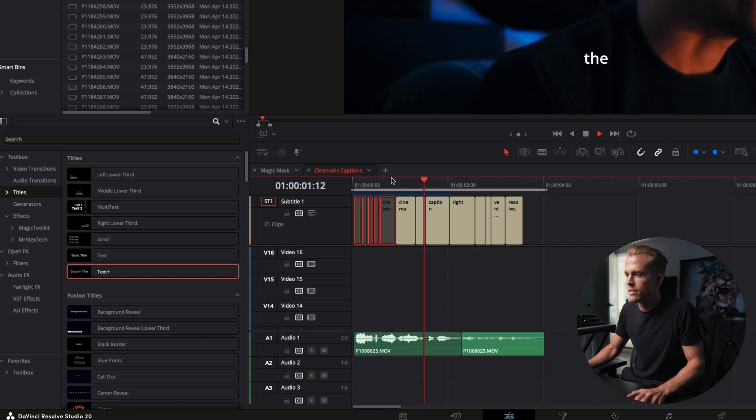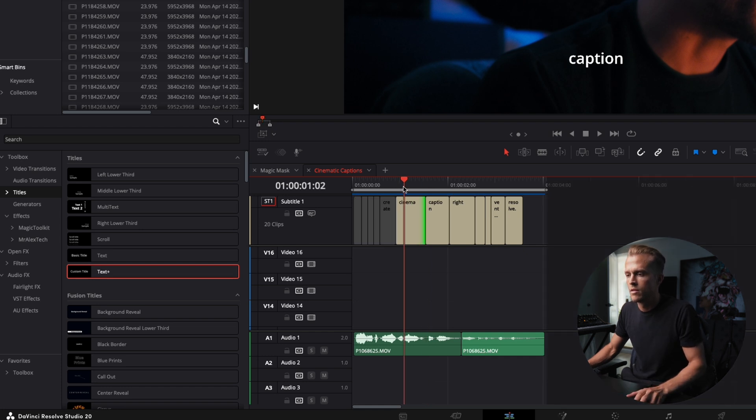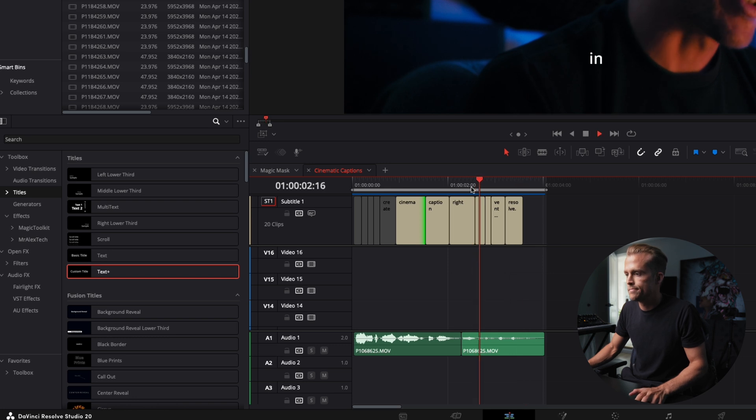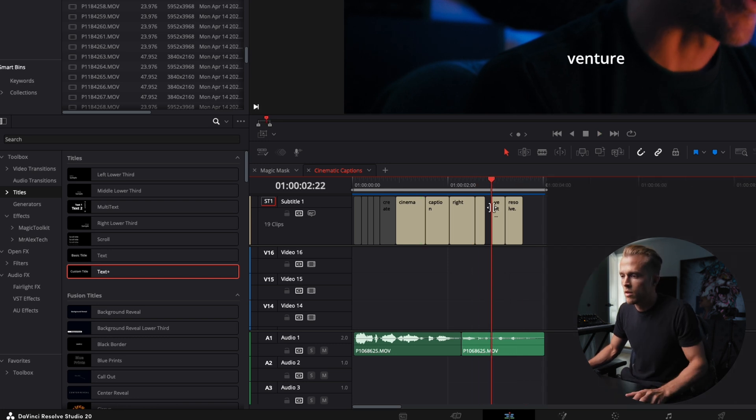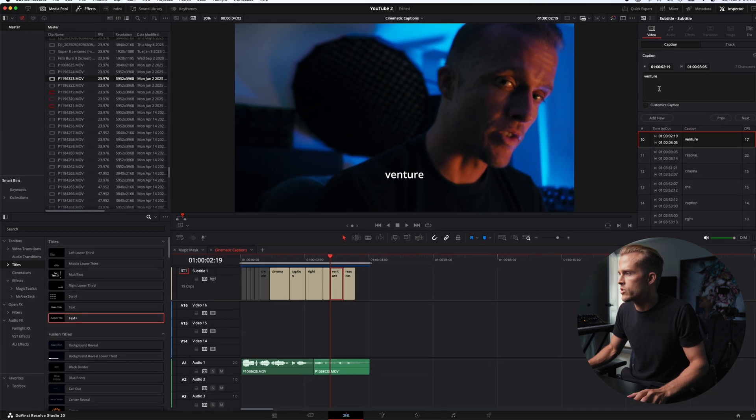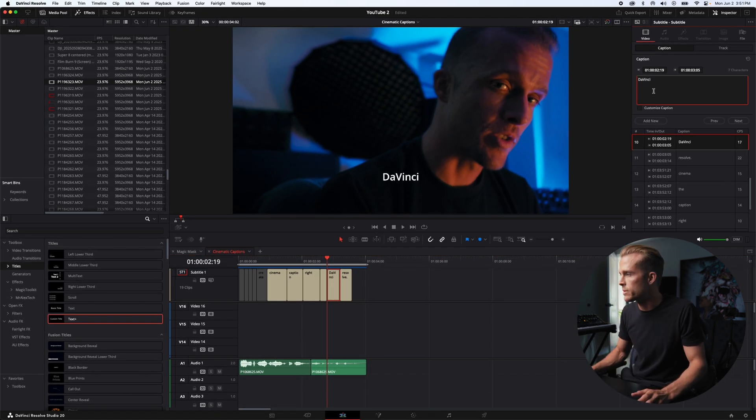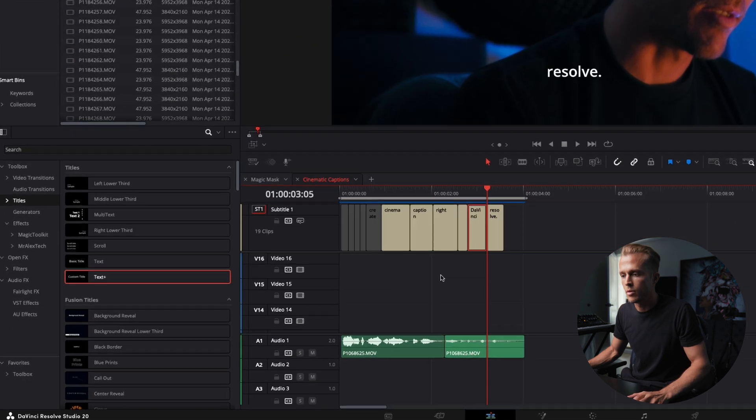It's cinematic. Going to get rid of the. Matter caption right in DaVinci Resolve. Yep. All right. Going to get rid of Venture, change that to DaVinci just so I can remember that. Perfect.